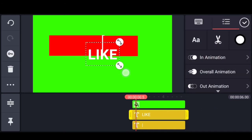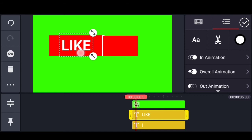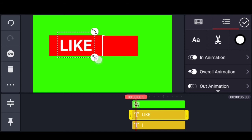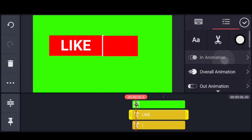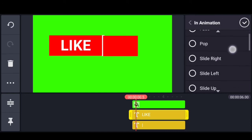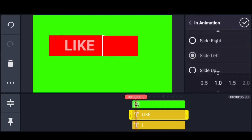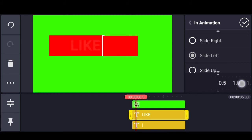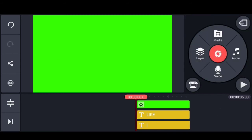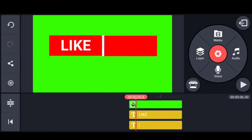Place the rectangle. Select the animation. Select slide left. Select the duration 0.3 and click the confirm icon.